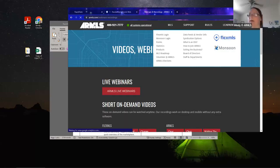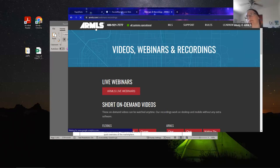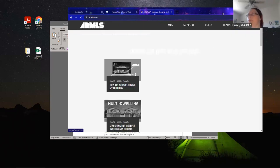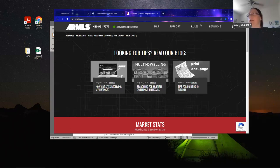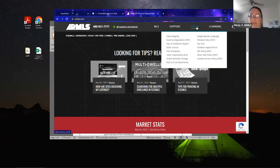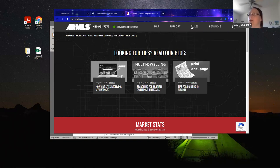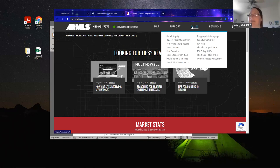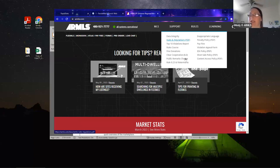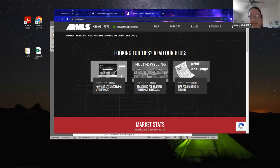We should see ARMLS.com now. I want to point out a couple of things before we get started adding a listing. One thing I want to point out is the rules tab. The rules tab is pretty important — you want to make sure you know how to contact Data Integrity and have a basic understanding of the rules. Pay attention to recent public changes, rules 8.23, and watermarks.